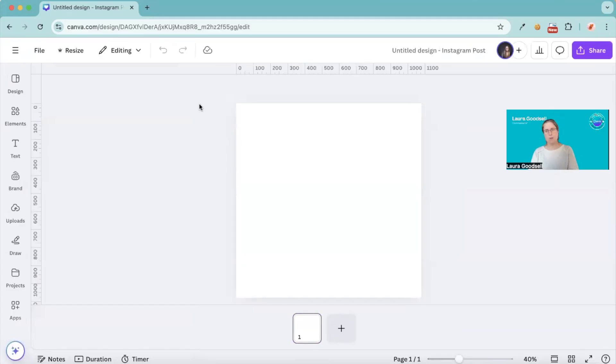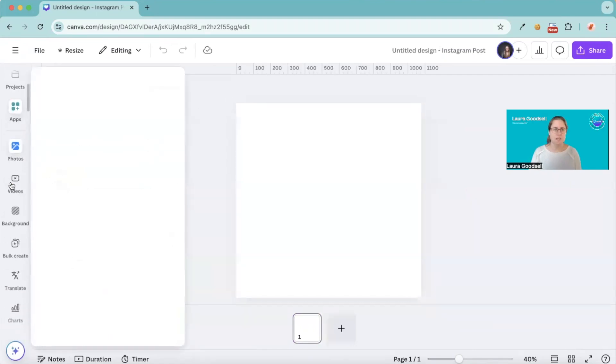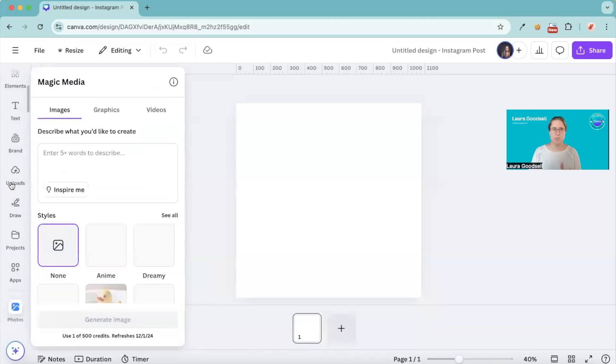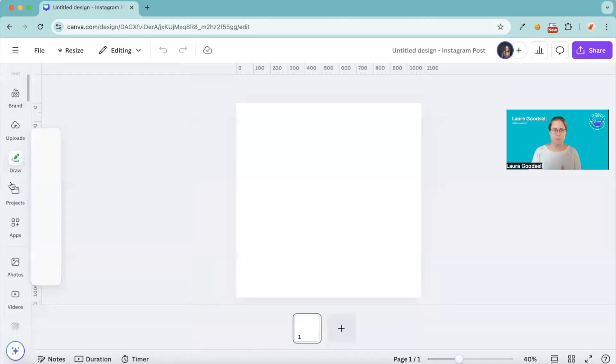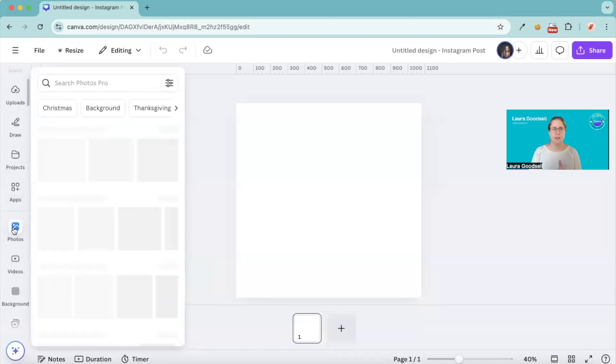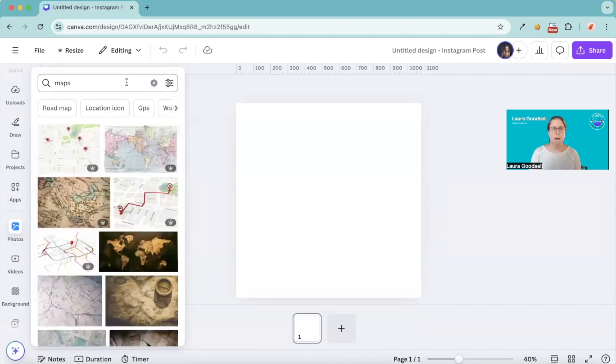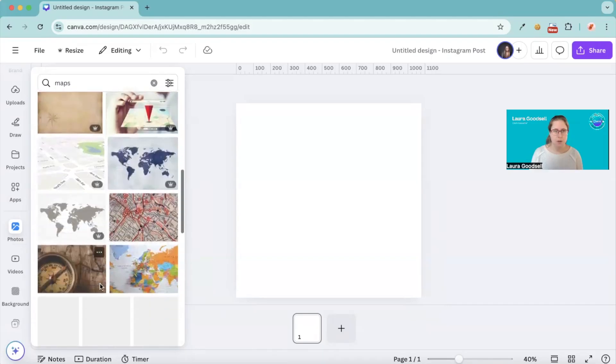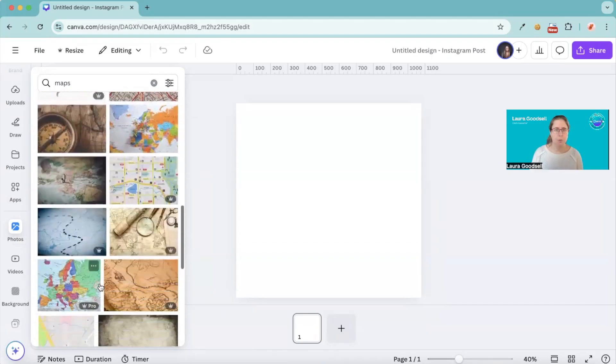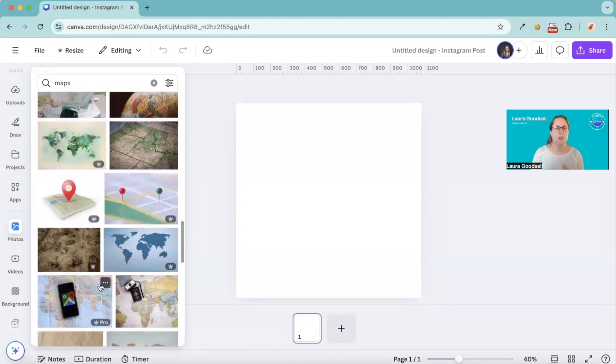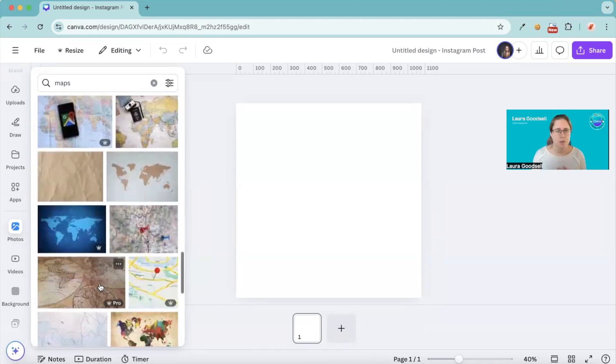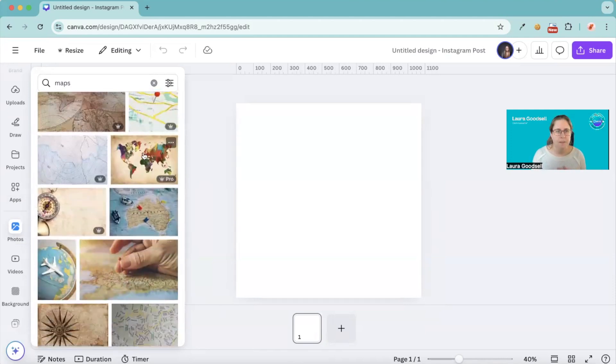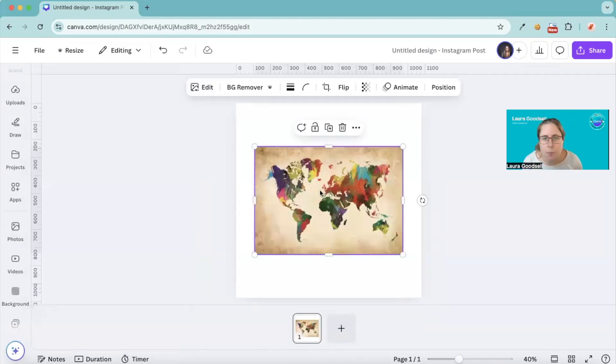We need the background photo that has a point on it that we want to bring out. On the left-hand side, you should have a photo section on here. Mine's here. Click on photo and then think of something that you would like to use. So for example, I'm going to type in maps and do a map one. Now there are free, there are pro. I typed in the word map. Let's have a look for one that stands out that we could use for this tutorial.